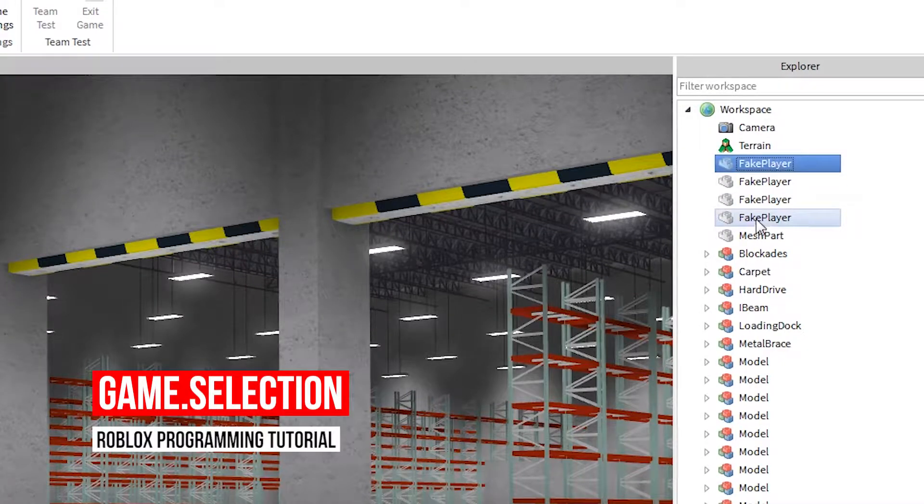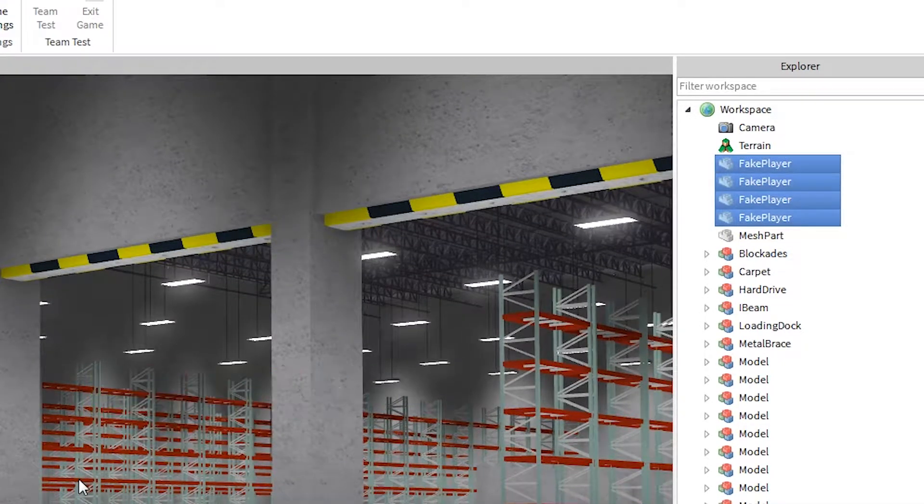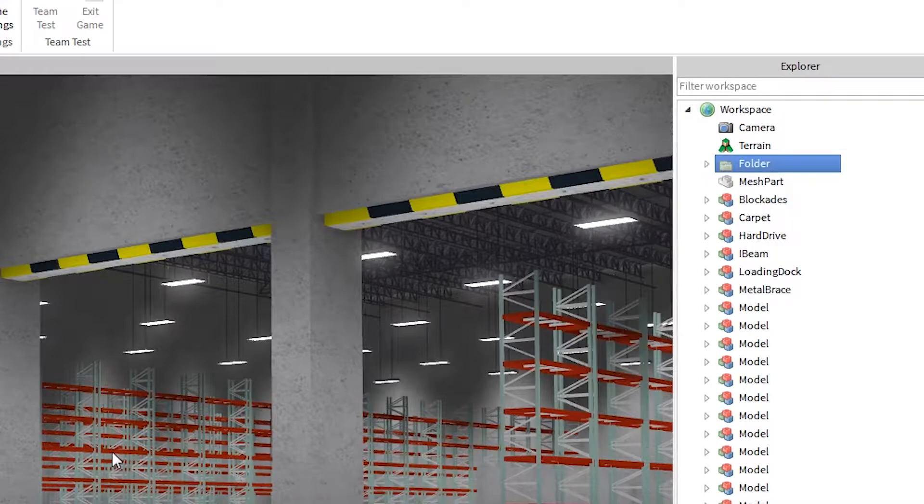Game.Selection is the way to get whatever the user currently has selected. Today I'll be showing you how to get it, set it, and manipulate it. Let's get started.